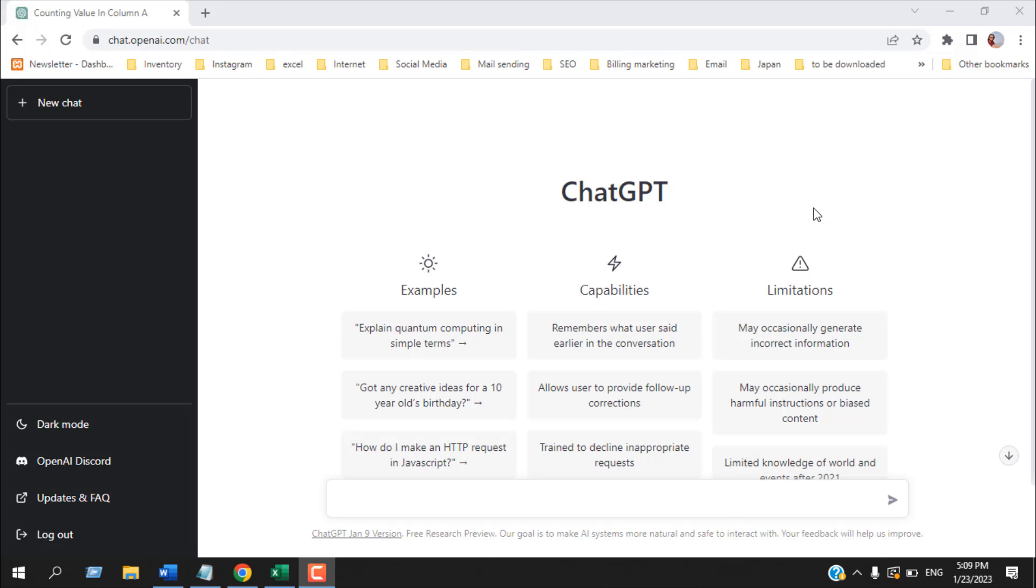ChatGPT is a large language model developed by OpenAI and it is trained on a massive data set of conversational text. It is capable of understanding and responding to human-like text inputs in a variety of languages and can also be used to generate new text, answer questions, and engage in conversation.